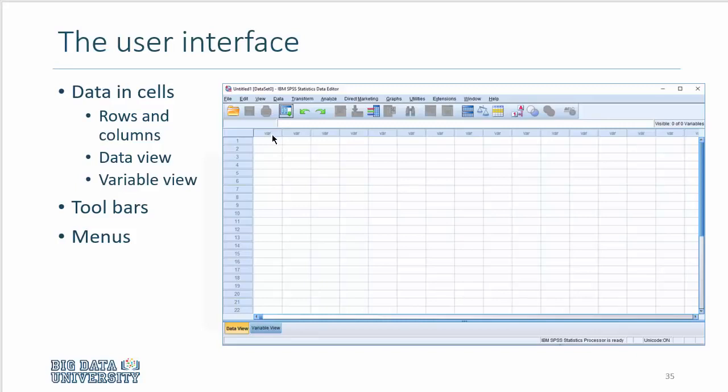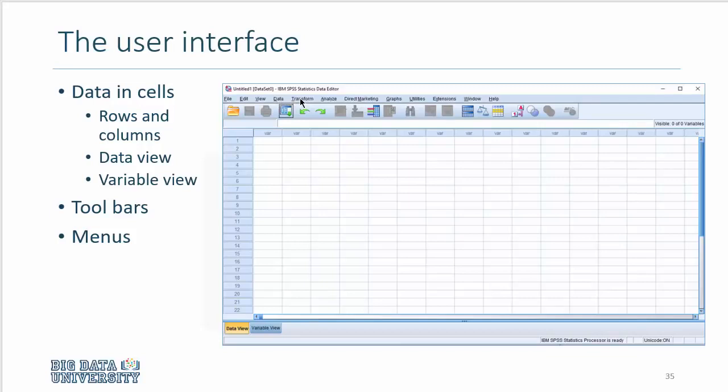At the same time, you see toolbars through which you can run the analysis, but the real essence of the program is hidden behind these drop-down menus. Everything to do with data is under Data, transformation of data under Transform, statistical analysis under Analyze, and graphing and charting under Graphs.